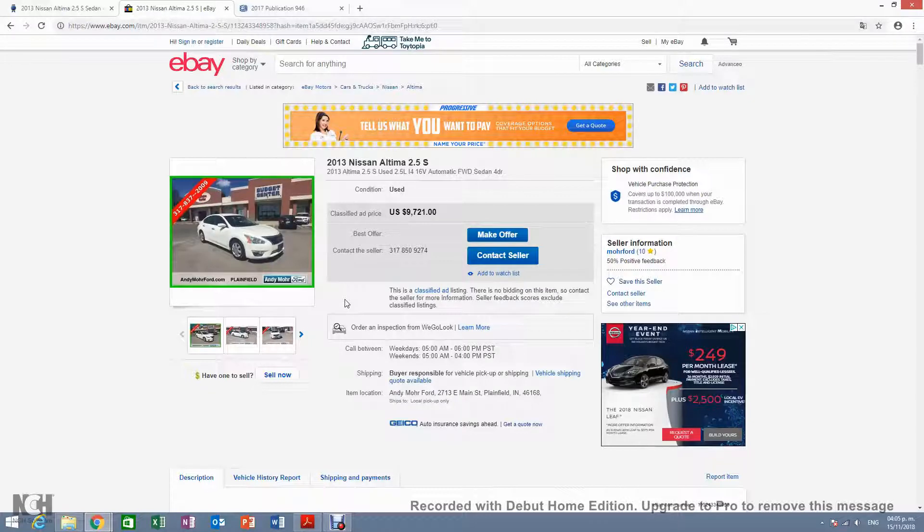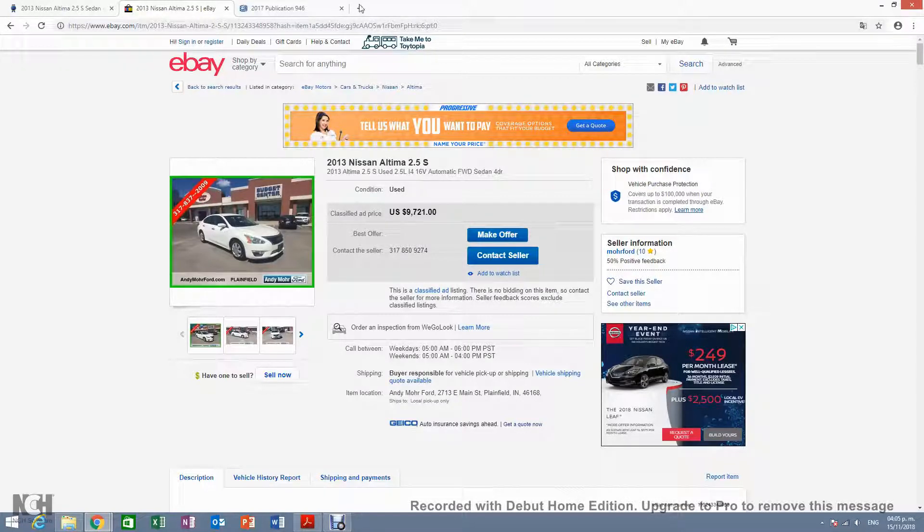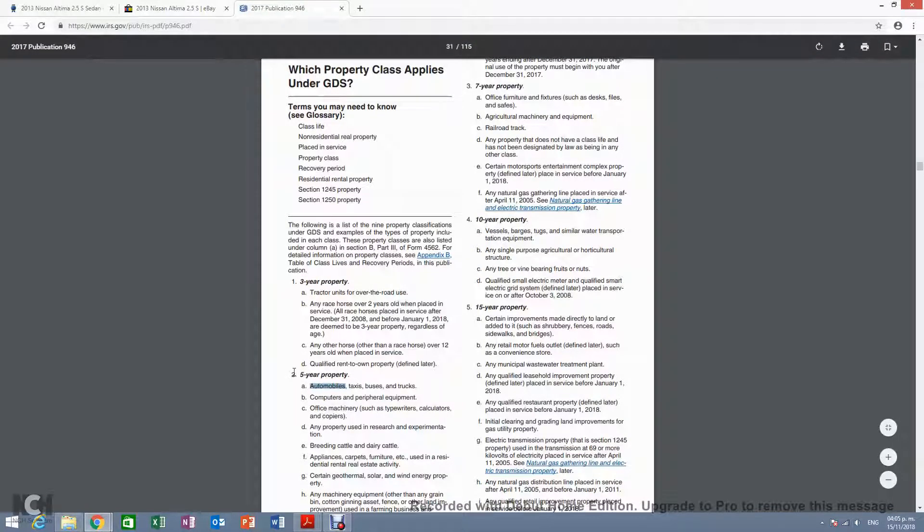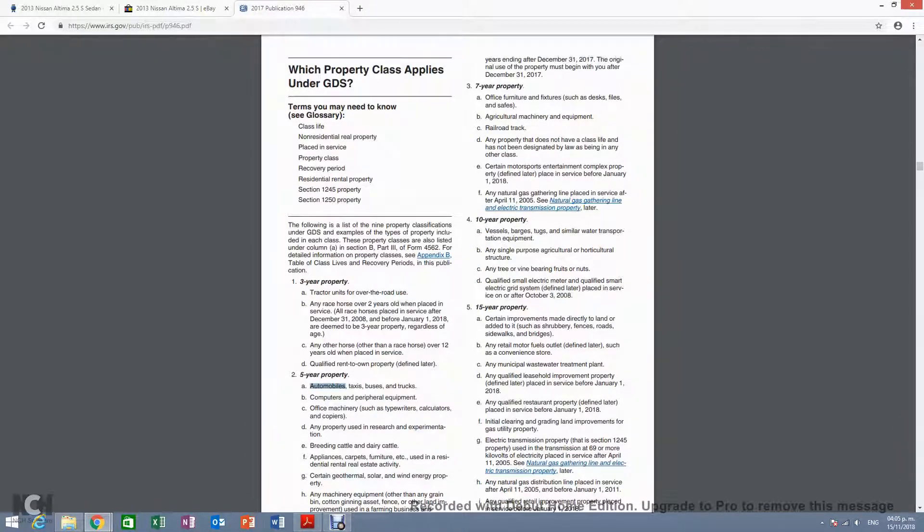So that would be the market value. But in the eyes of the IRS, any car after five years, the value will be equal to zero.